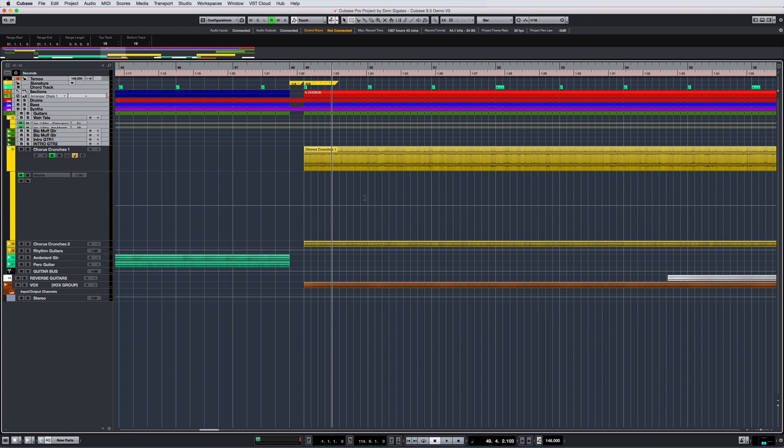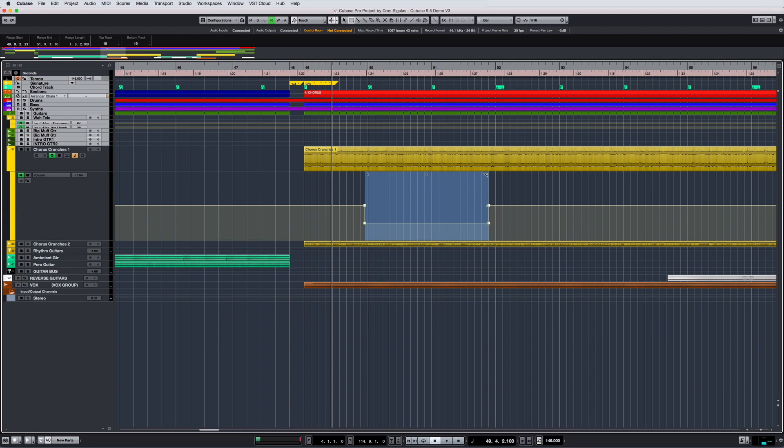Creating spot automation is easier than ever. Simply select the range tool, then click and drag on a section of a track. Cubase instantly creates the points you need for spot adjustments, just like that.